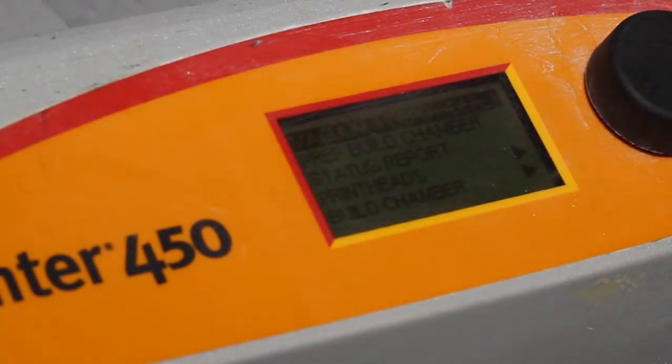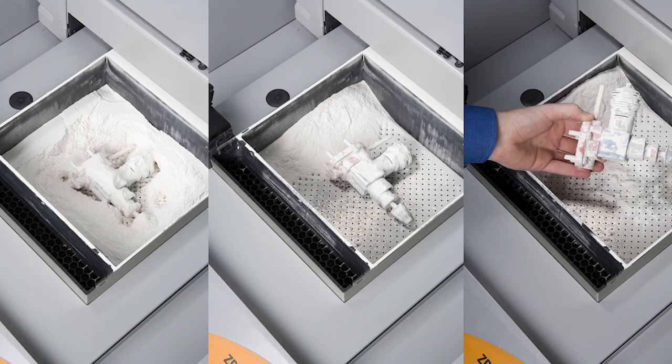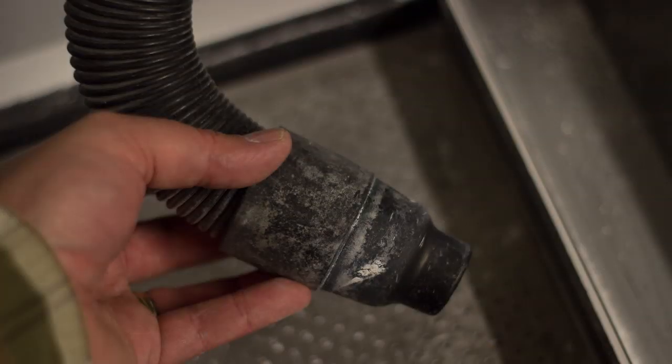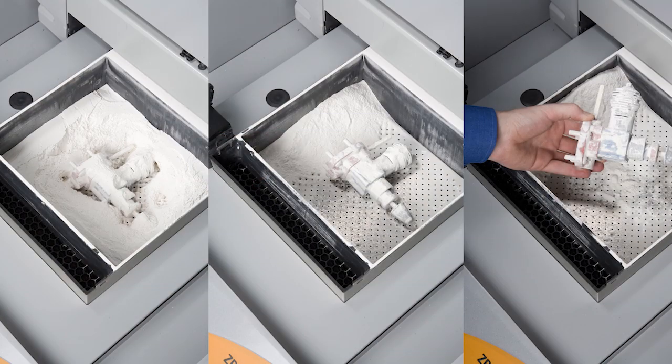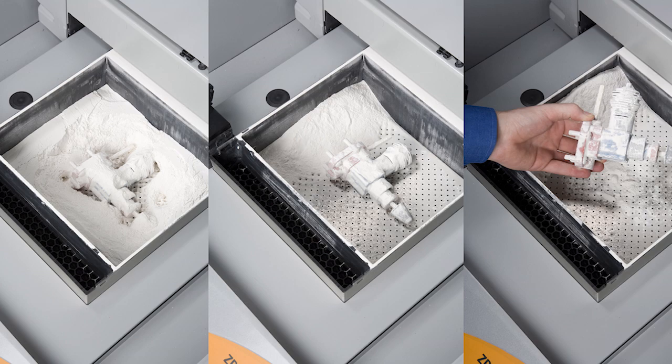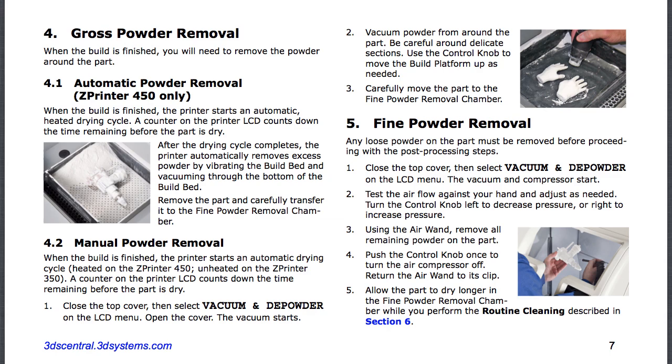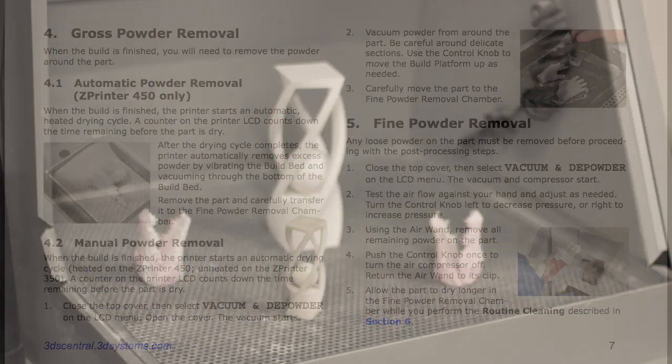The first step after printing the model will be to choose vacuum from the menu to engage the depowdering tools. You can use the vacuum nozzle to conduct gross powder removal. Then transfer your model to the fine powder removal station, which features an air wand to further depowder your model. Then brush it with a small dry paint brush to complete the powder removal process.